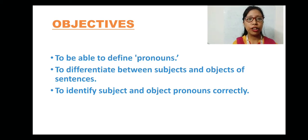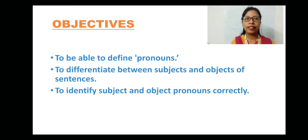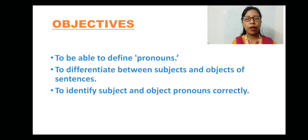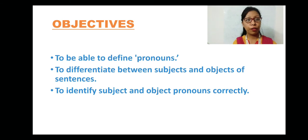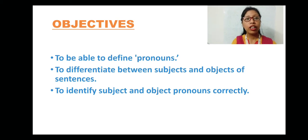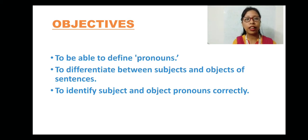Next, to differentiate between subjects and objects of sentences. A sentence has subjects and objects — we will be learning what they are through this module. The third objective is to identify subject and object pronouns correctly. We will first learn about subjects and objects, and later subject and object pronouns, as this chapter is based on pronouns.